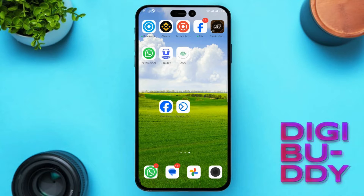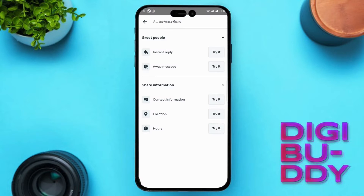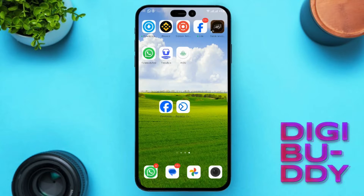Hello, everyone. In this video, I'll guide you through the process of setting up automated responses on Facebook Messenger. This feature can be incredibly useful for managing messages efficiently, whether you're running a business page or simply want to streamline your personal messaging experience. Let's dive right in.